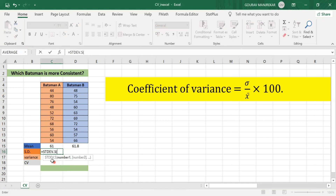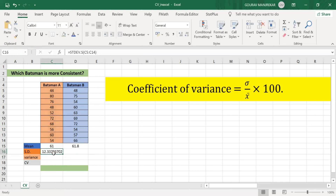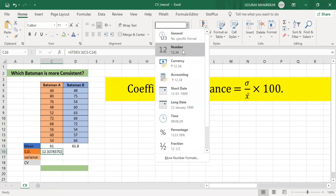We need to select the cells. I place the cursor on cell C5, then use Shift+Down Arrow to select through C14. I avoid using Control+Shift+Down Arrow here because that would also select the mean cell. So I select cells C5 to C14.